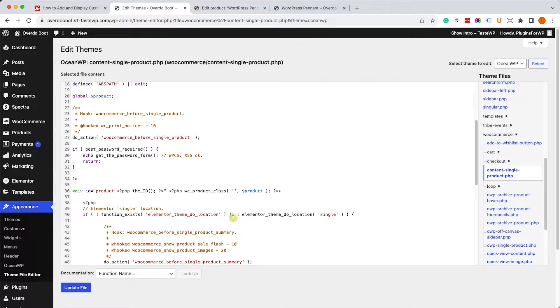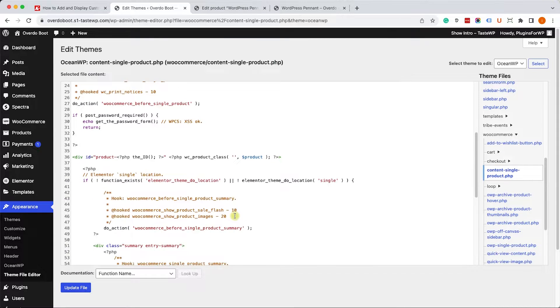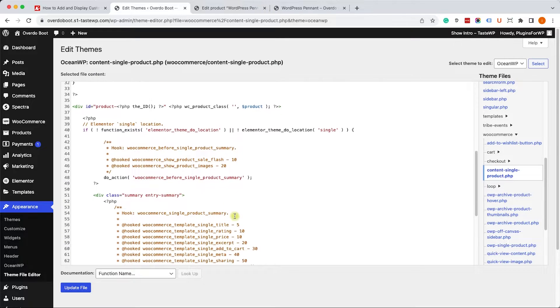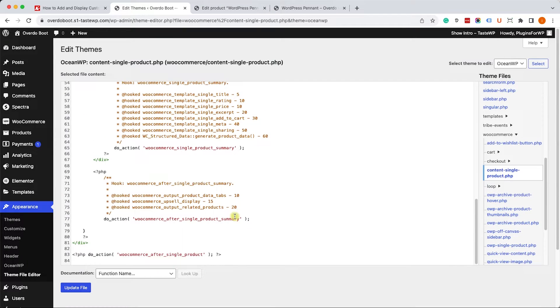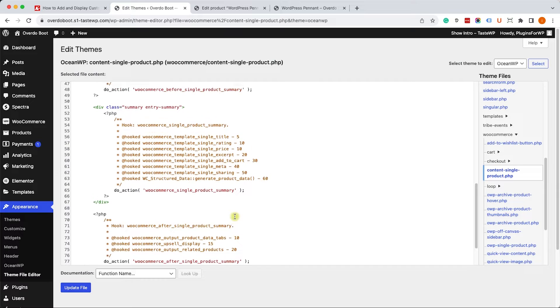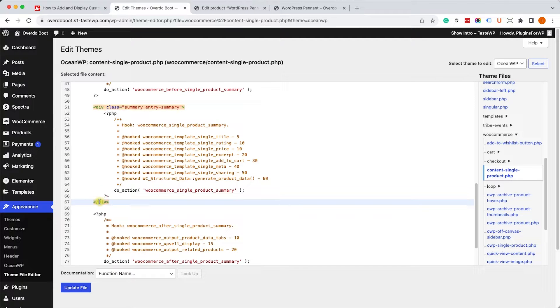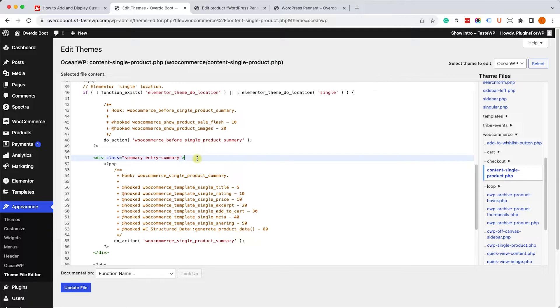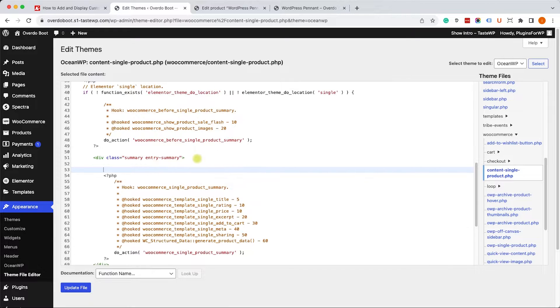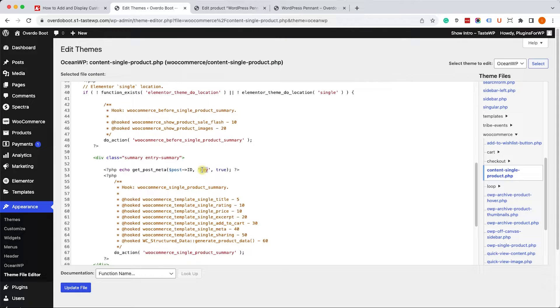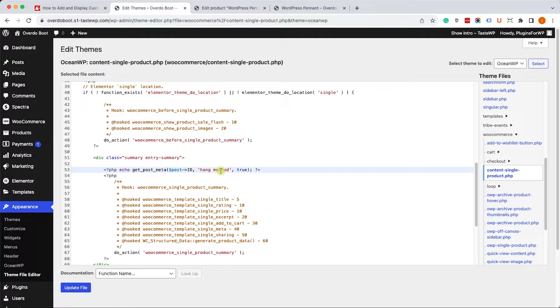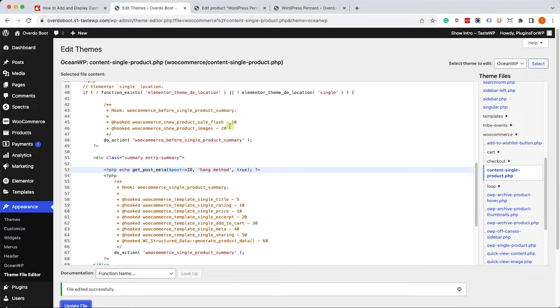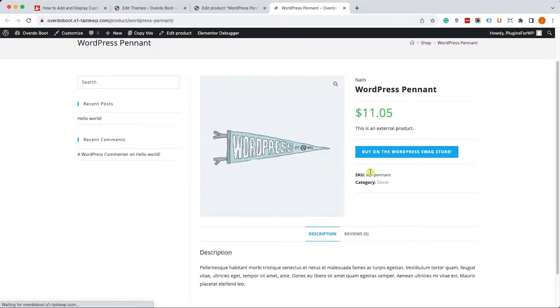Here you can position the function wherever you want. Of course, you need to position it in a way that makes sense because that's where the value will be displayed. Here I found one of the divs that's generating the content and I can paste it inside this div at the top part. That will appear above the title. I just need to replace the key value with the actual name of the custom field hang method. Once we did it, we can click on update file.